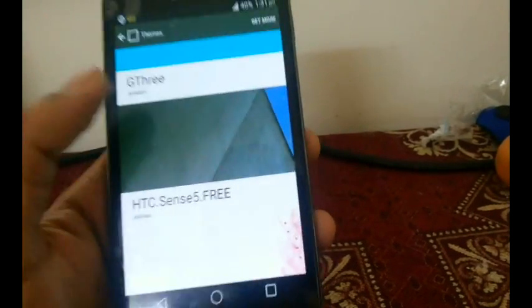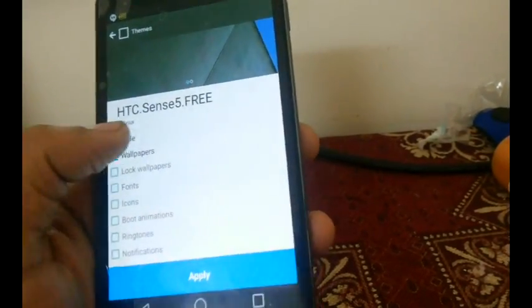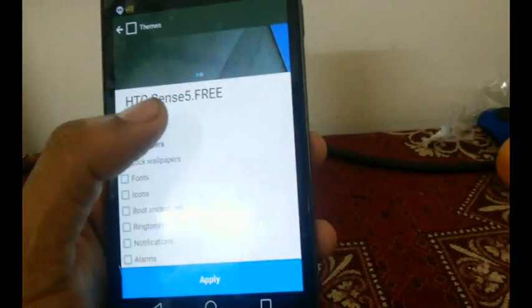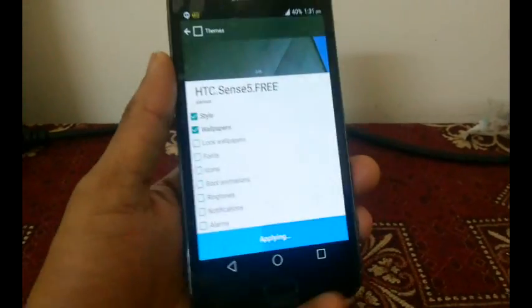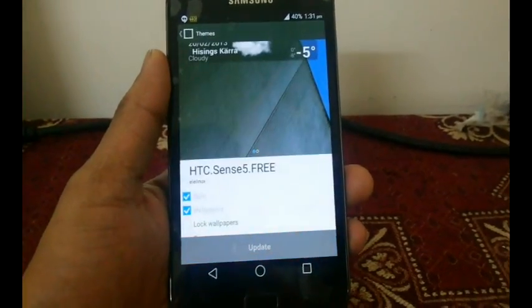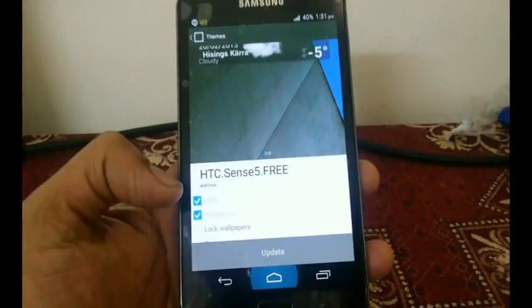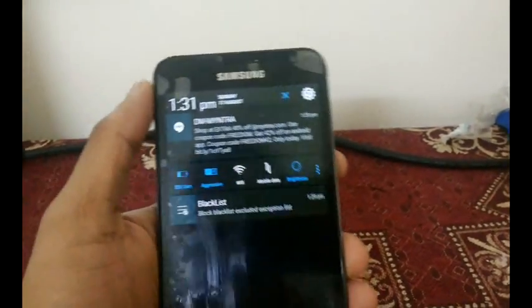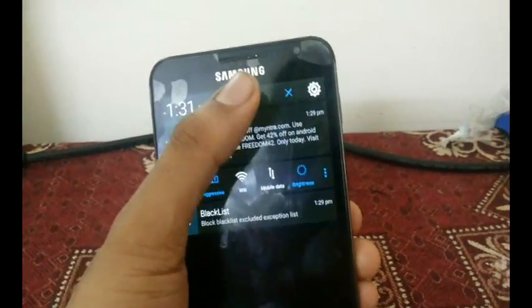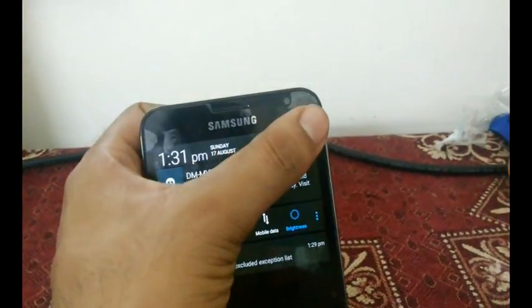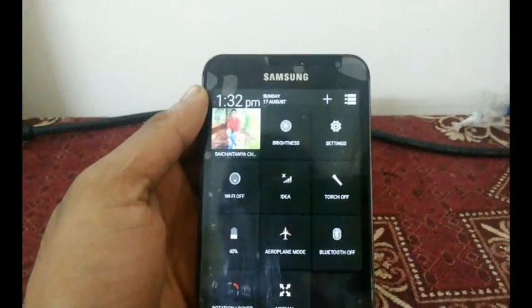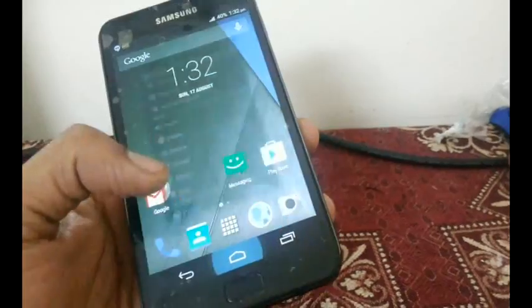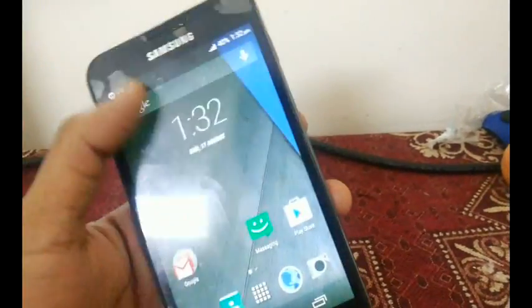Now let me select the HTC theme. In some themes you don't get all the options — with this one I only got the style option. See, the navigation buttons have changed, and when I pull down the notification bar everything looks like HTC.